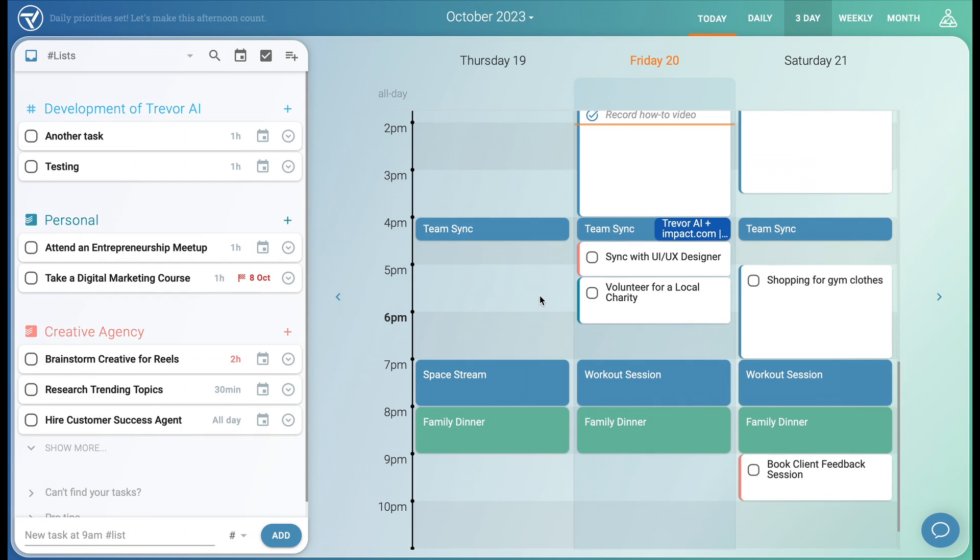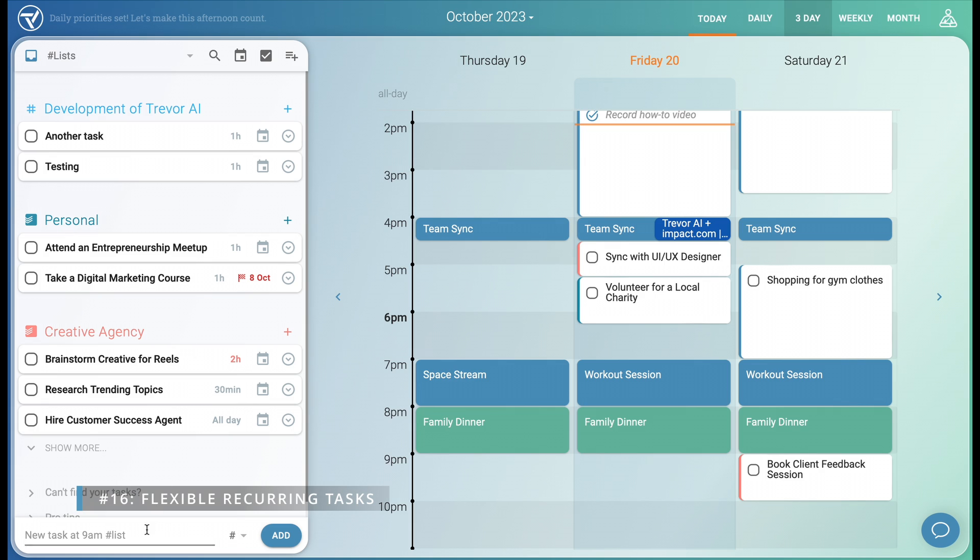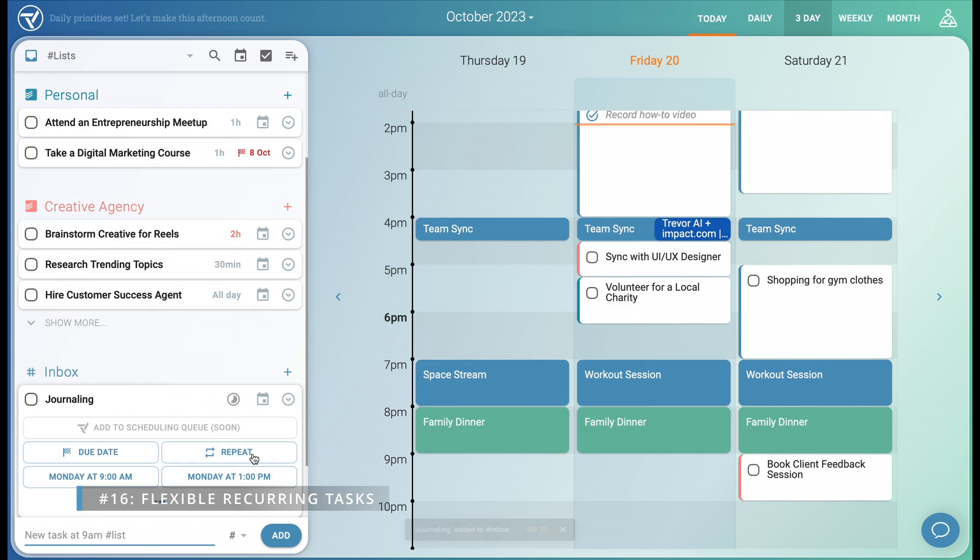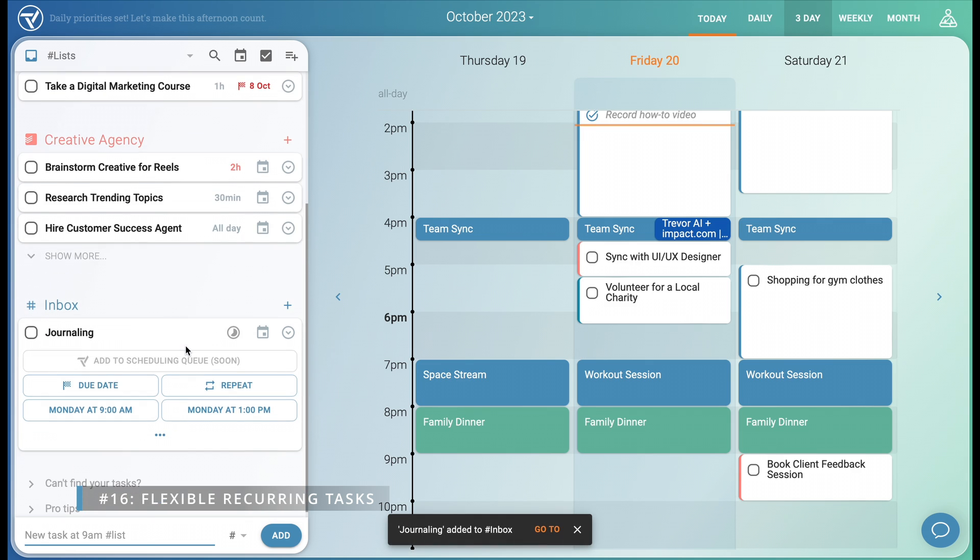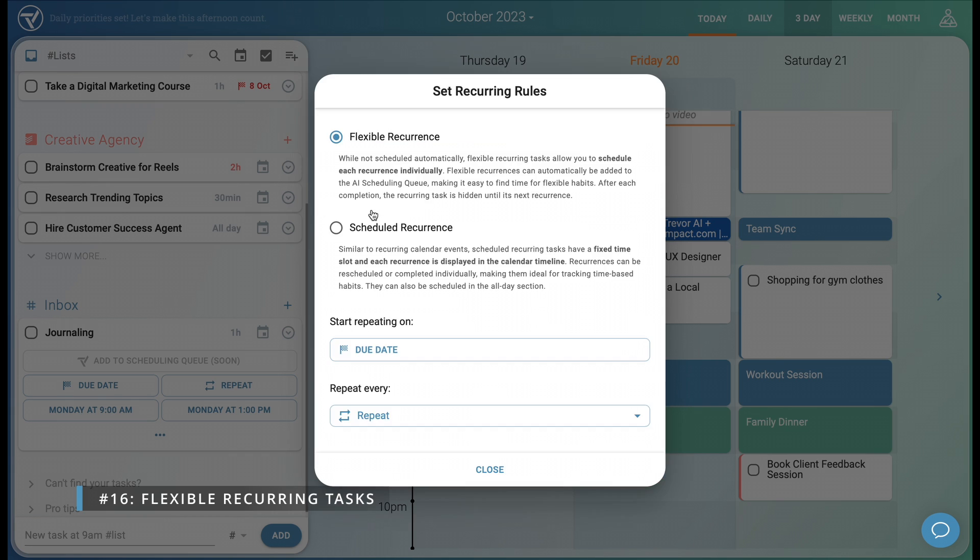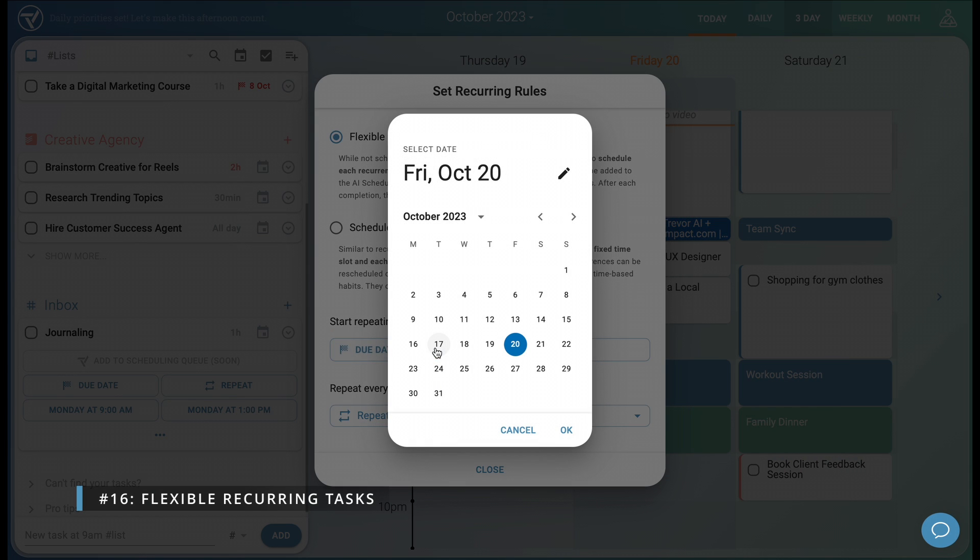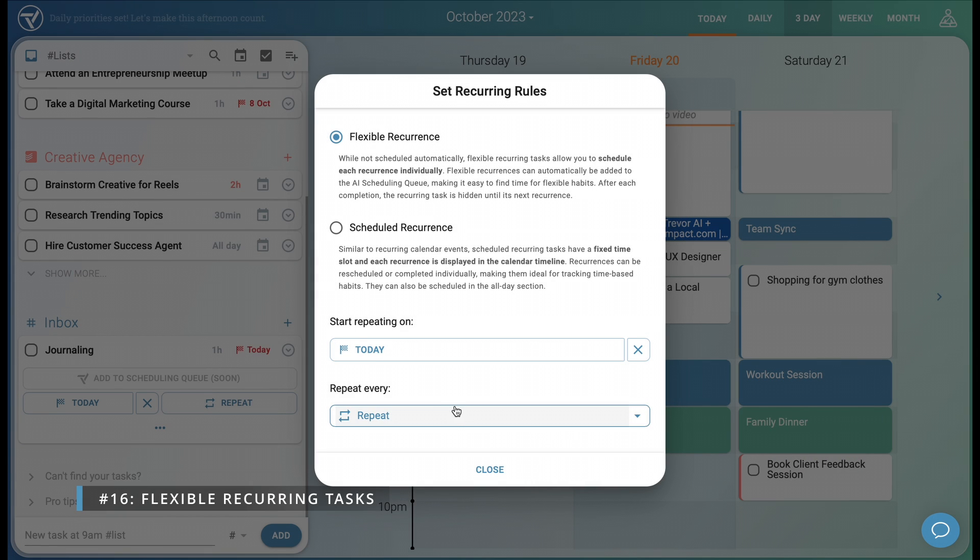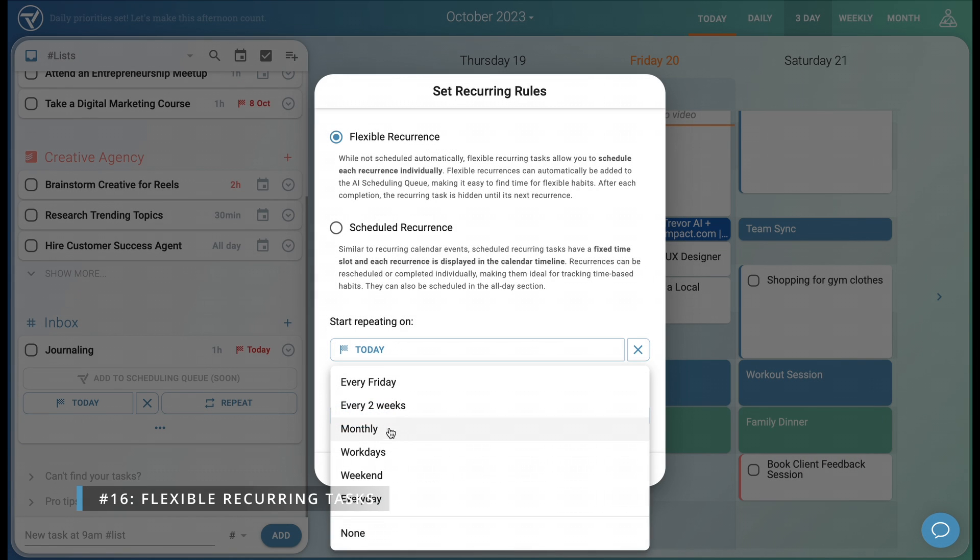Now let's discuss everyone's favorite productivity feature, recurring tasks. There are two ways to set up recurrence rules in Trevor AI. Let's say I want to make a habit of journaling. We add the task and then add a repeat rule. Flexible recurrence allows us to schedule each recurrence individually. Think of it like a task in your inbox that you can schedule multiple times at different time slots. We want our recurrence to start from today and repeat every day.